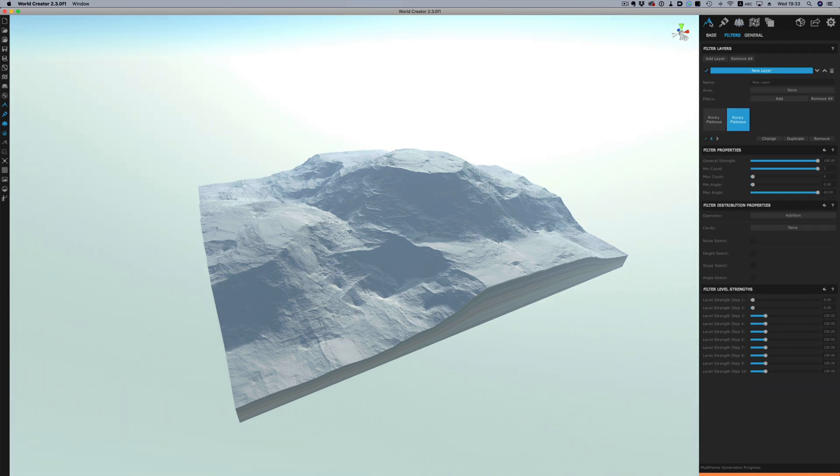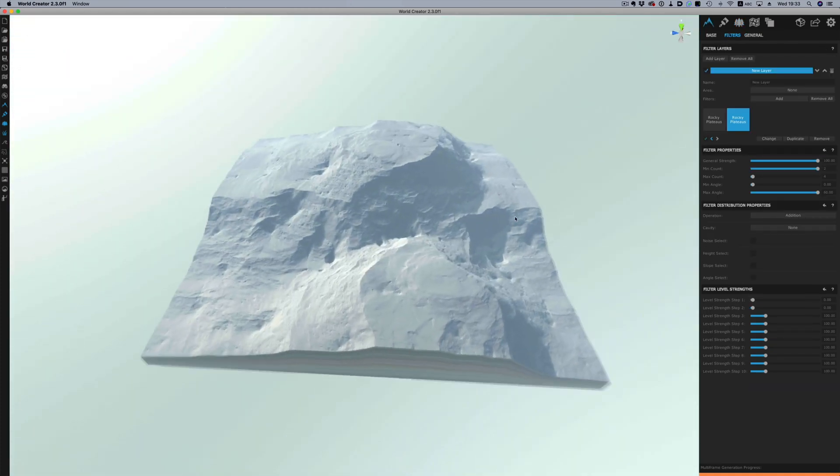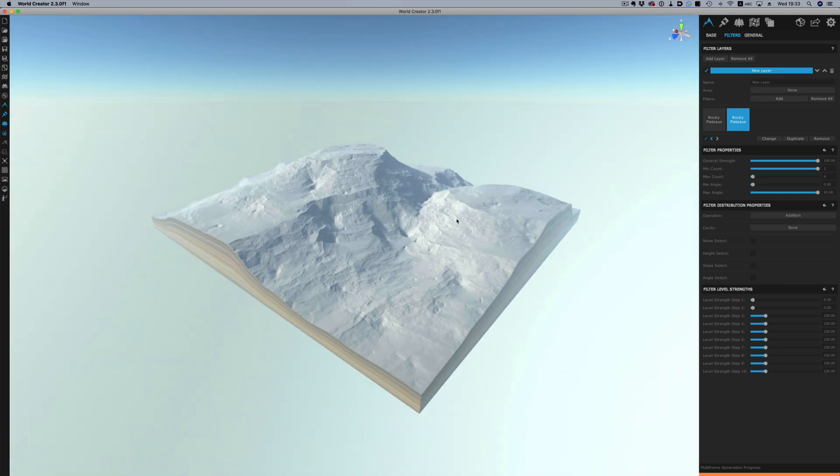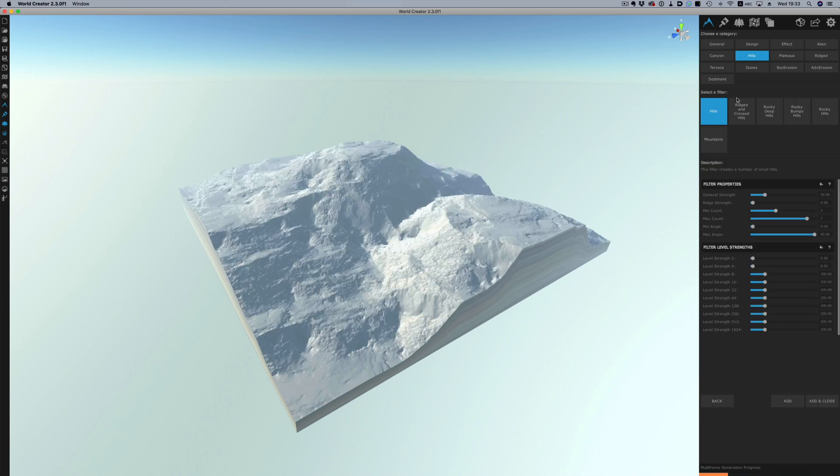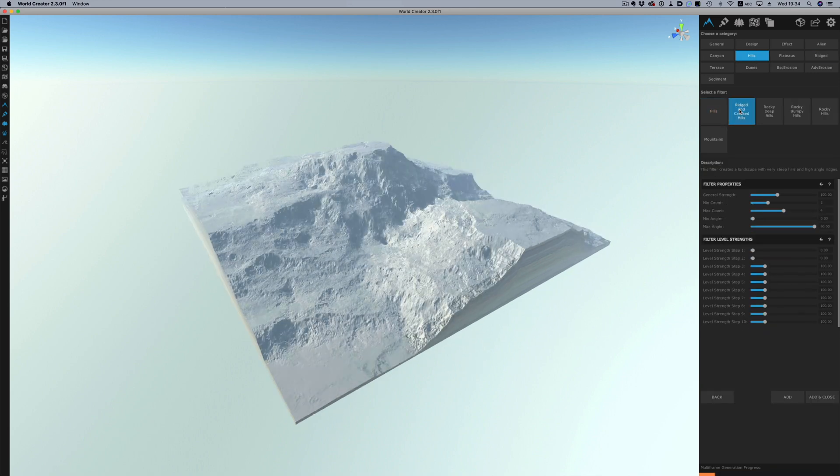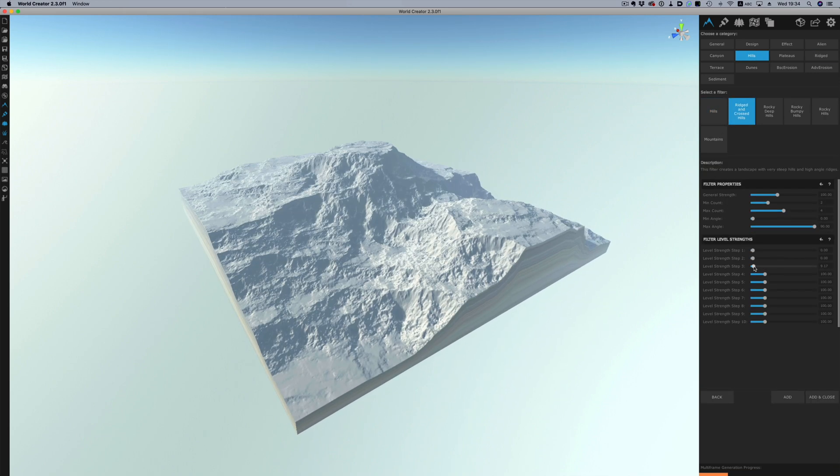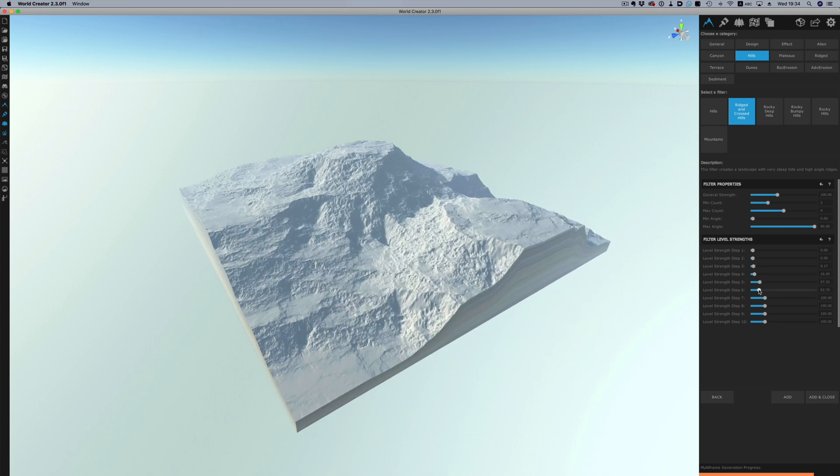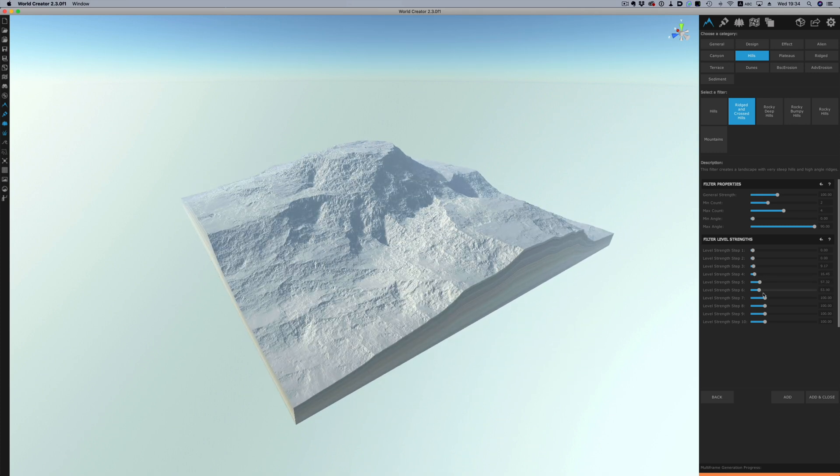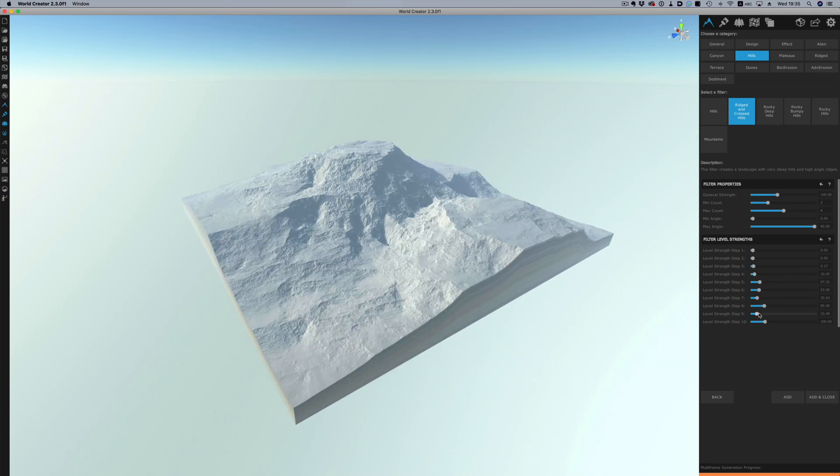Now let's go back to our filters. I'm going to stack one more effect and that is the rigid and crossed hills. I don't want to exaggerate the effect so much so I'm going to zero the first couple of steps and also lower the higher ones.